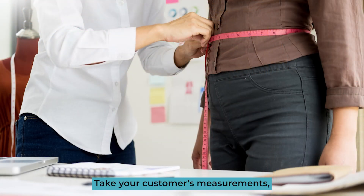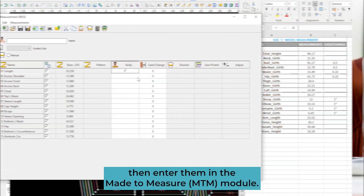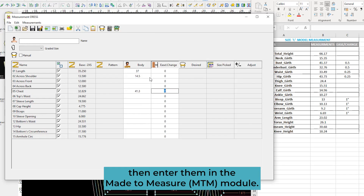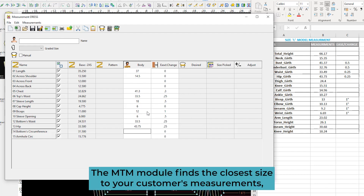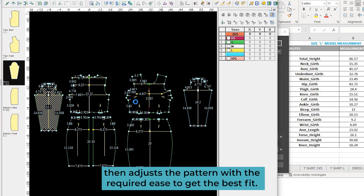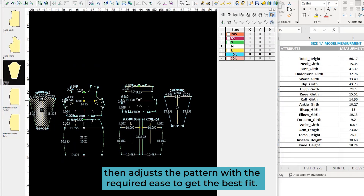Take your customer's measurements, then enter them in the made-to-measure, or MTM, module. The MTM module finds the closest size to your customer's measurements, then adjusts the pattern with the required ease to get the best fit.